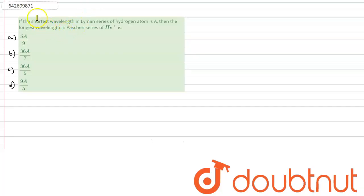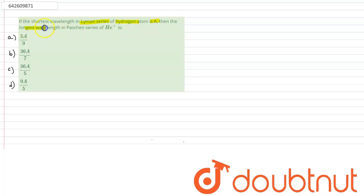Hello. The question says that if the shortest wavelength in the Lyman series of hydrogen atom is A, then the longest wavelength in the Paschen series of helium-plus will be. So we have to calculate the longest wavelength in the Paschen series. We know the formula.